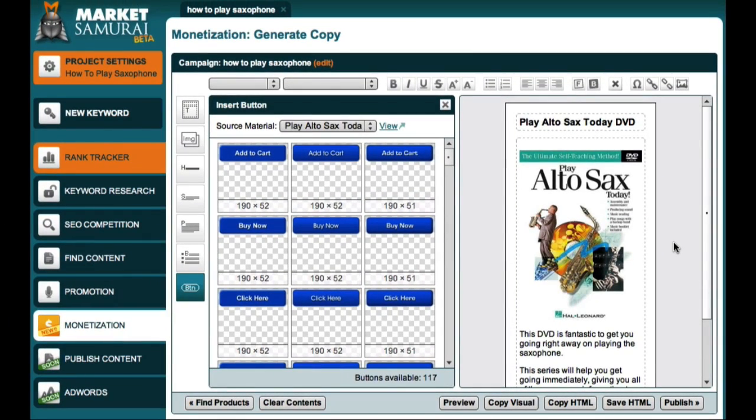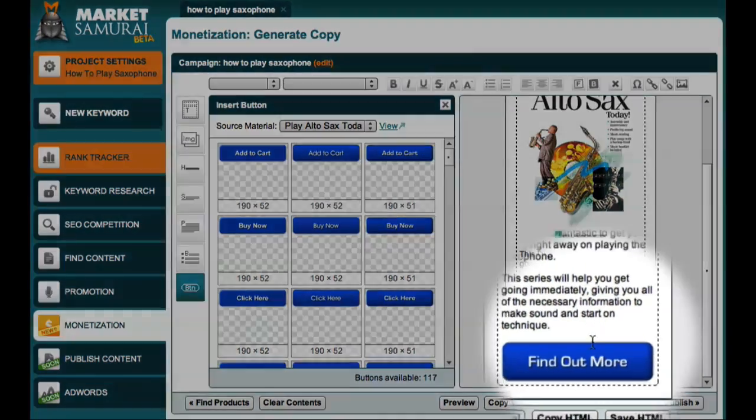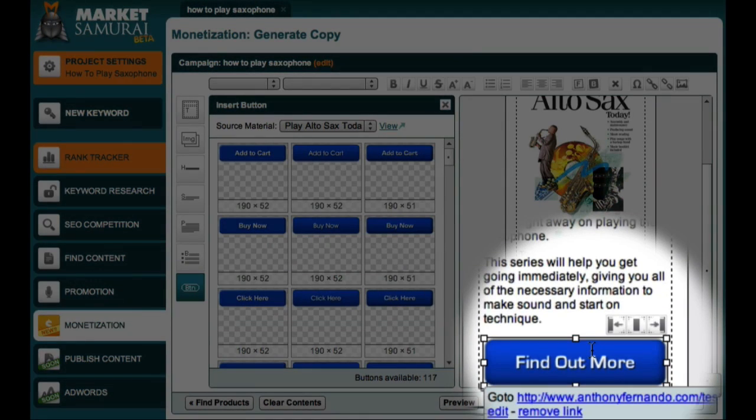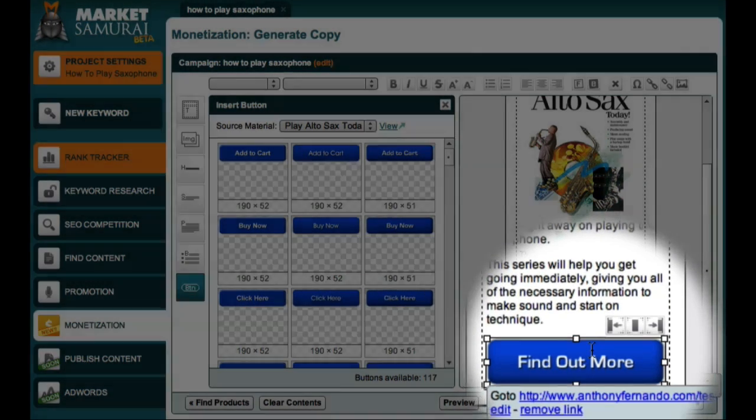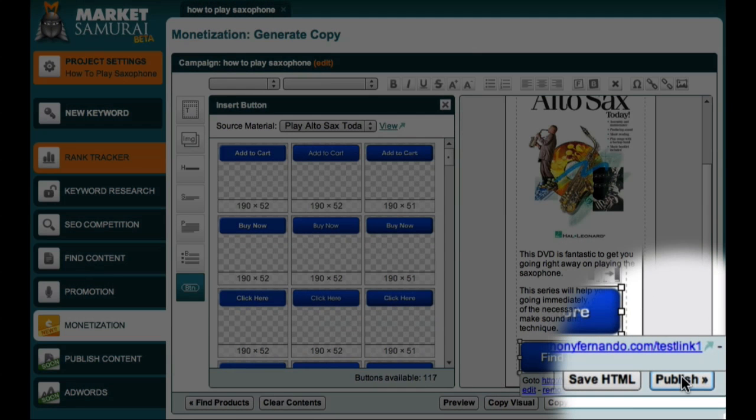So now I have an ad that contains a button which uses my PrettyLink affiliate link. The next step would be to publish this ad to my blog using the Publish button, which I've already showed you in a previous video.